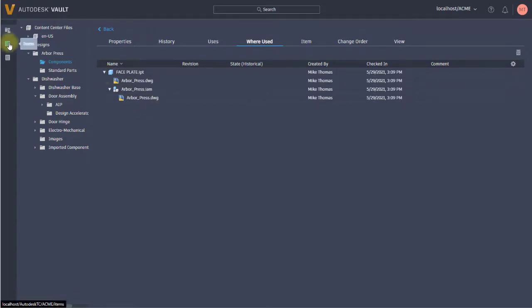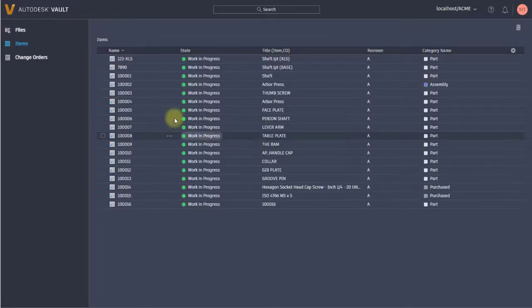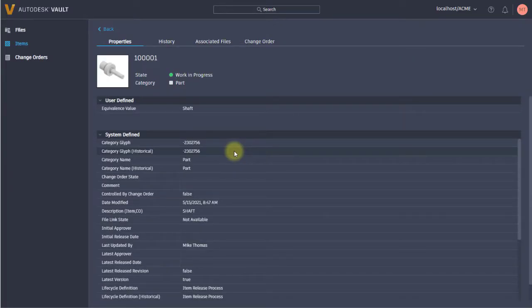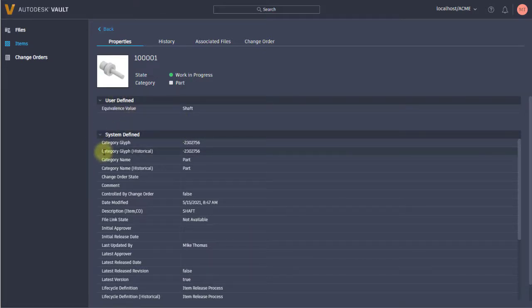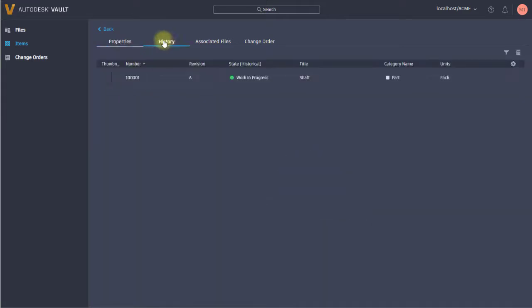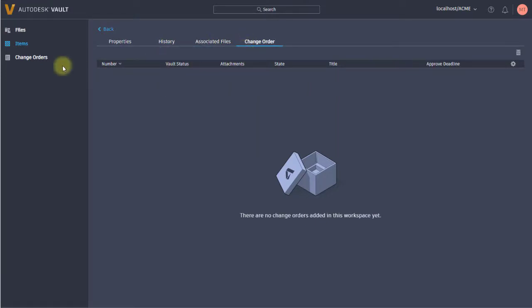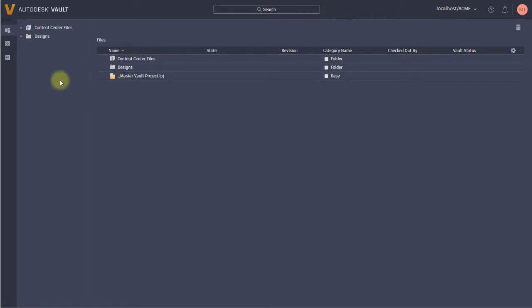If I take a look at items, I'm going to see something very similar in that I can pick an item. What's nice about this is the consistency. Whether I'm looking at a file, an item, or a change order, I can see user defined properties, the system defined properties, the history about this, any associated files and change orders. So whether you're looking at files or items, the search is the same, viewing is the same - it's all consistent in this interface.